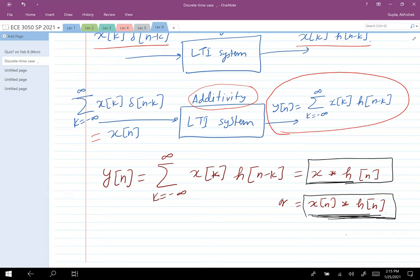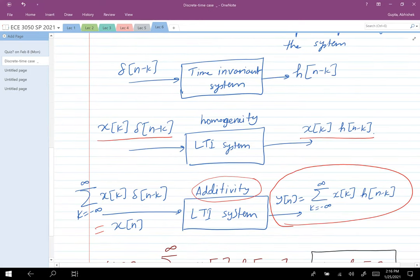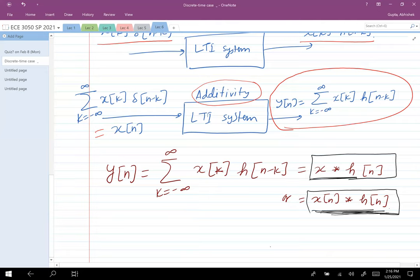Students confirm convolution was briefly covered in a prior course but not derived in depth — just given as a formula and modeled in MATLAB. Here is the derivation showing where the convolution equation comes from. We used the fact that any signal can be decomposed into impulse signals, then applied the properties of linear time invariant systems to derive the convolution equation.